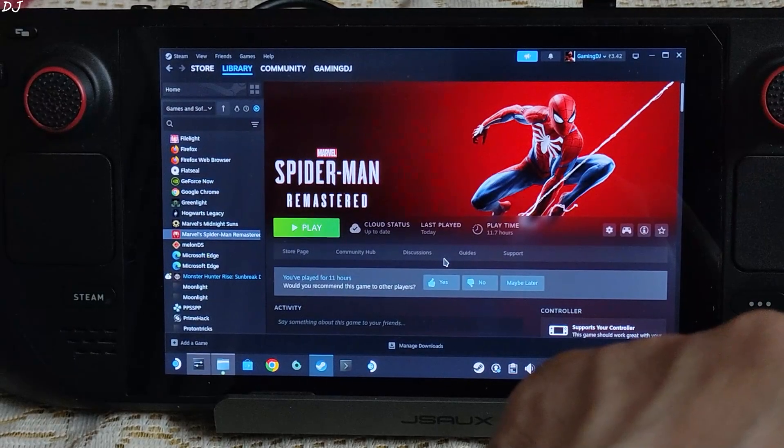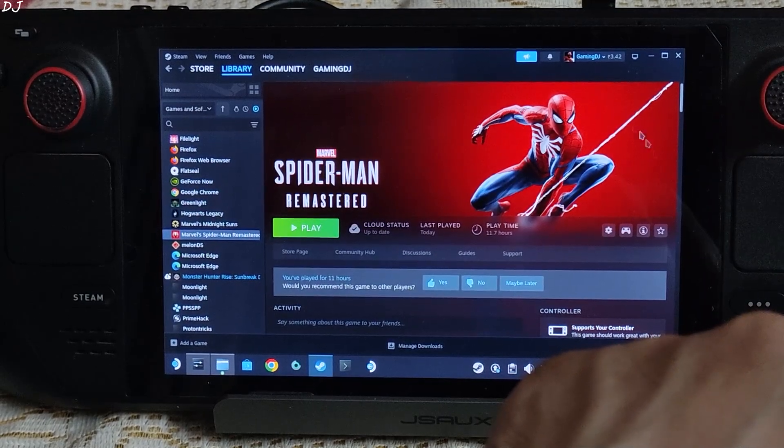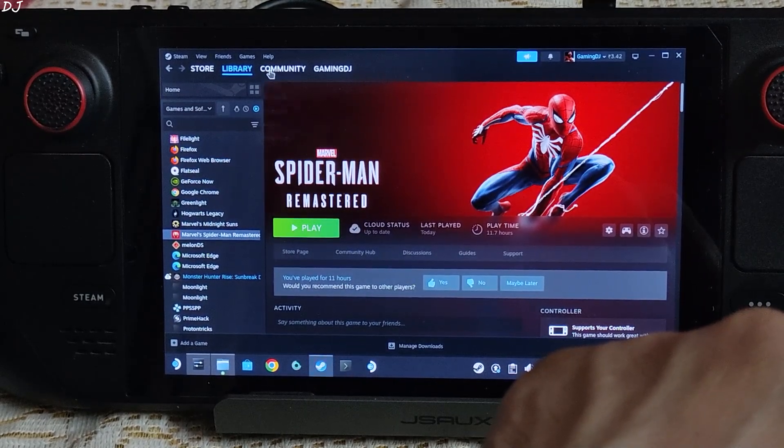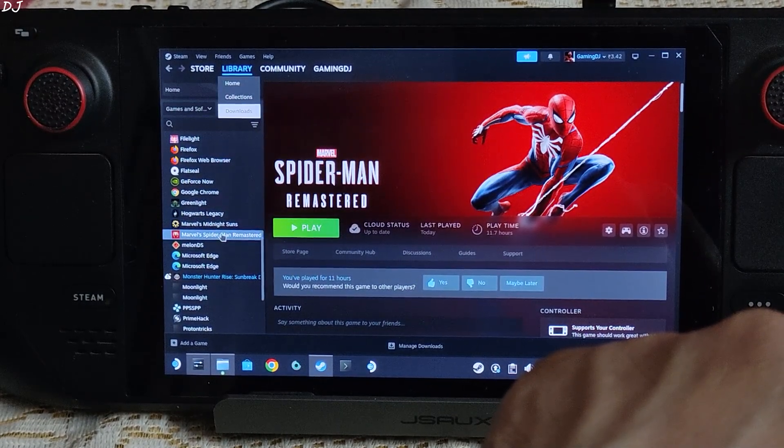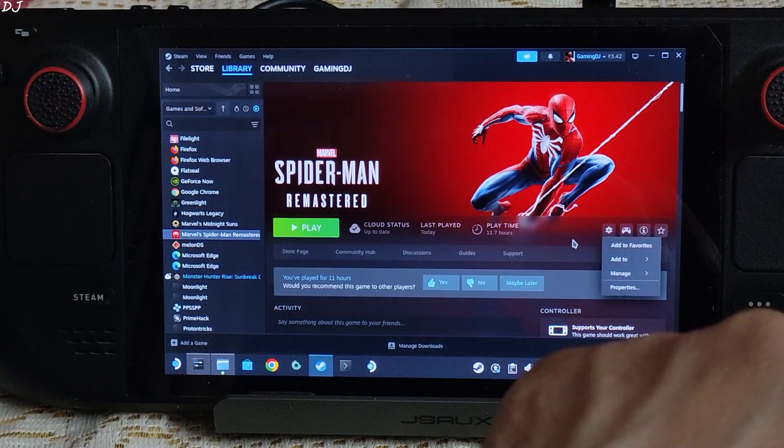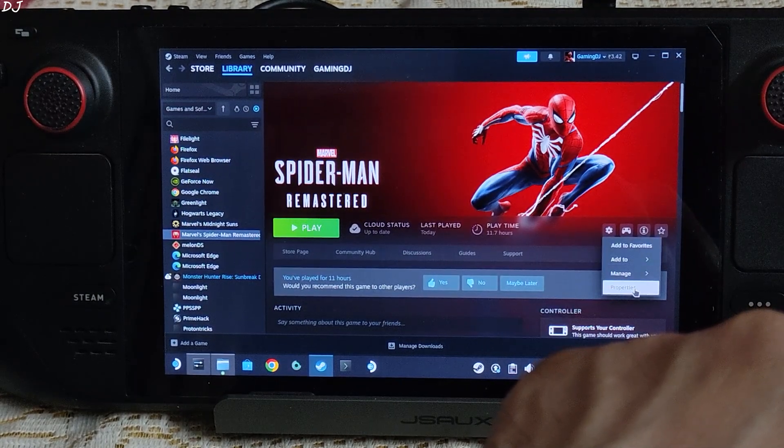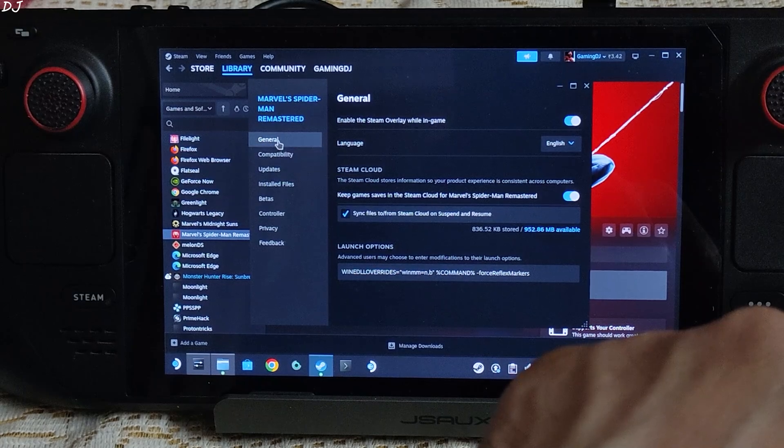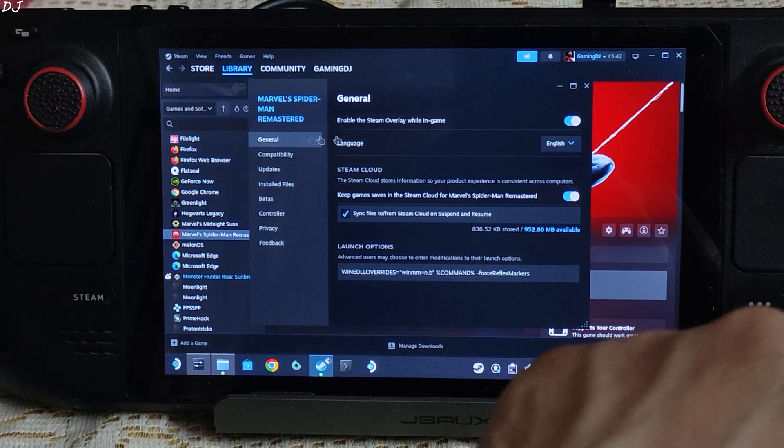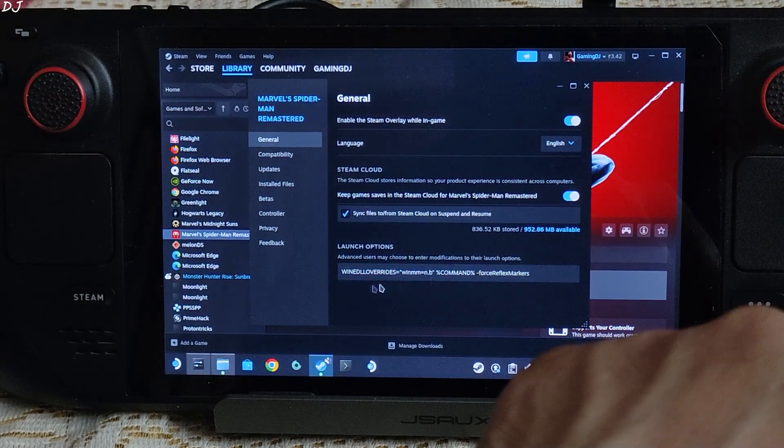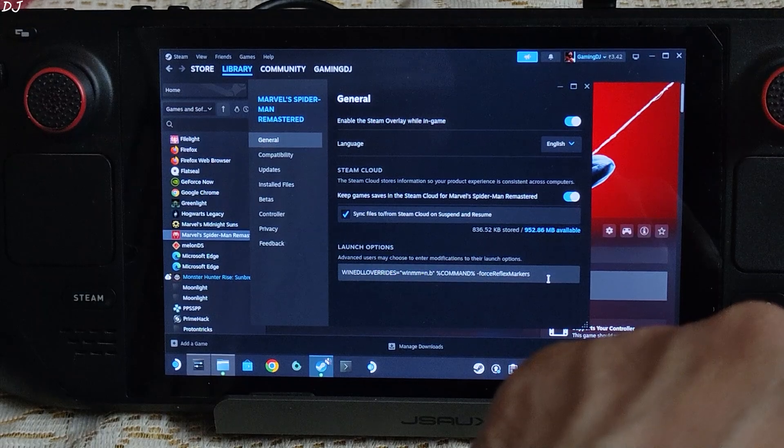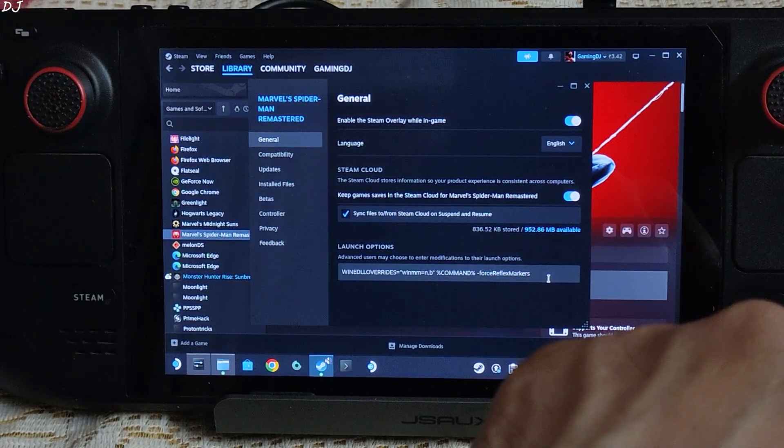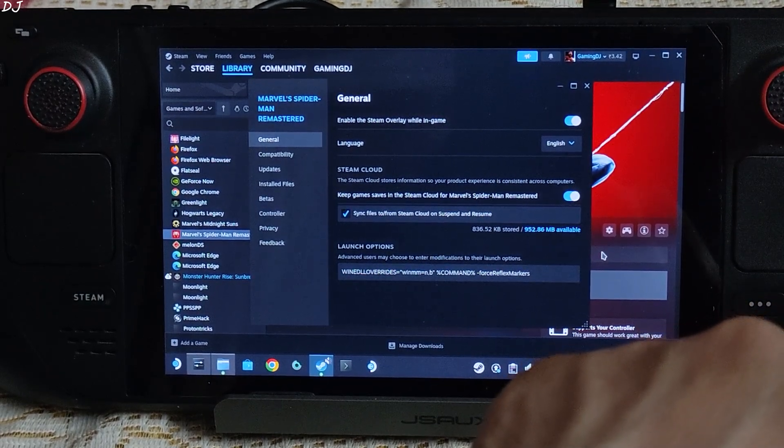This is SteamOS running in desktop mode. Just open Steam, click on Library, find the game, there it is. Click on the settings cog here. Need to add a launch argument to it. Click on Properties, click on General. This is the launch argument. I will give it in the description of this video. You can copy it from there and paste it here.